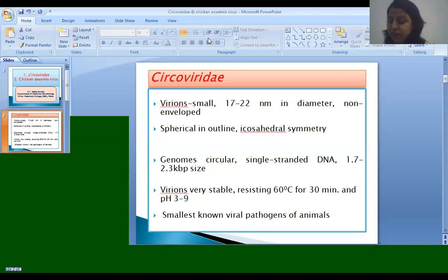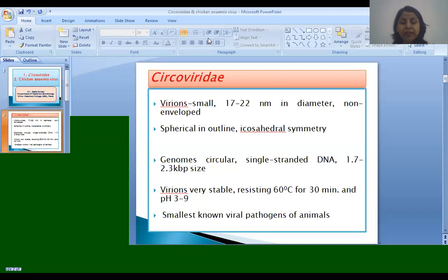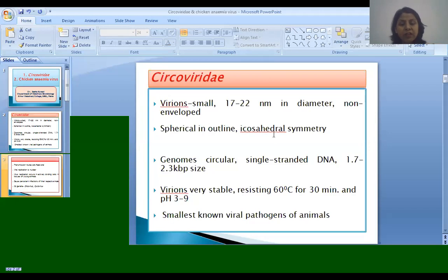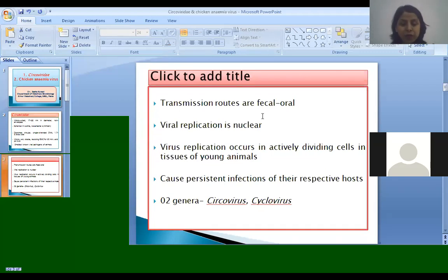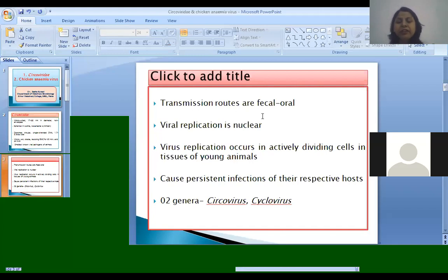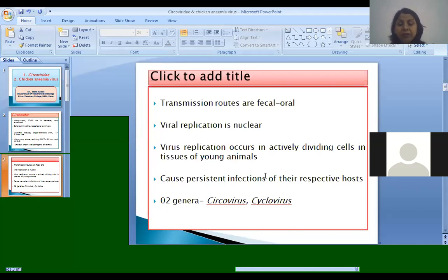Parvovirus is also small in size, but Parvoviruses have a linear genome and are somewhat larger in size than Circoviridae. Coming to transmission, the transmission route is the fecal-oral route — viruses are shed in feces and ingestion can occur through the oral route. Viral replication is nuclear and it replicates in actively dividing cells of the tissues of their respective hosts in young animals.